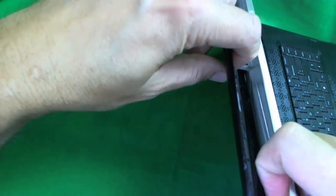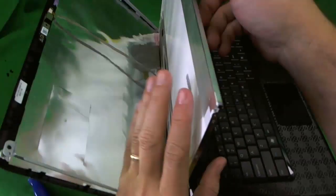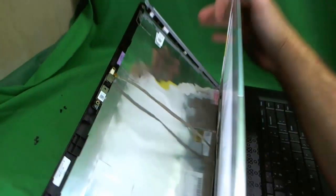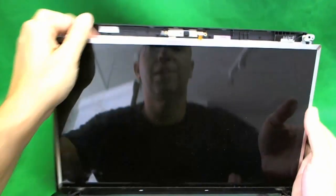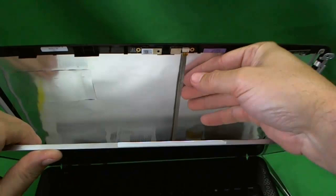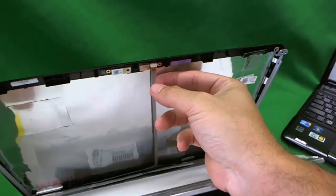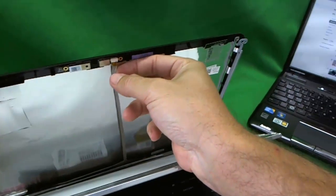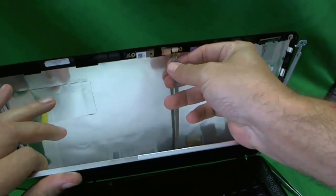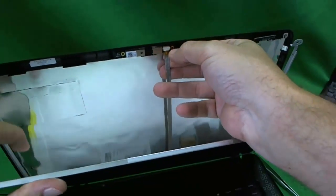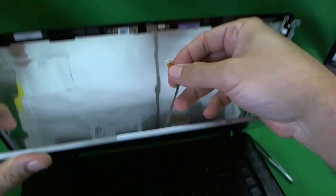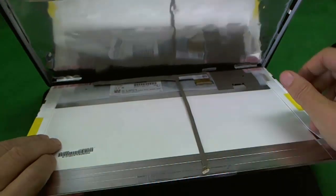We gently loosen the webcam cable so we can get to the screen assembly. And we don't want to damage the webcam cable. Let's see if we have to remove the connector. I think, in this case, I want to remove the connector here. Like so.